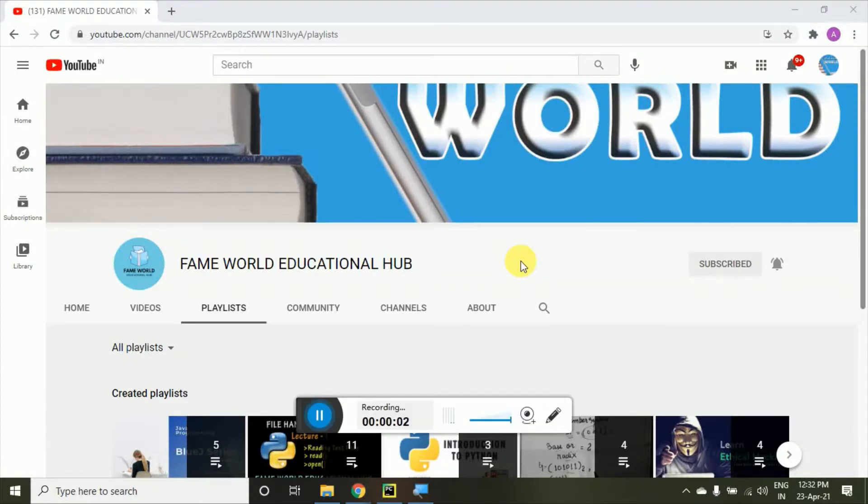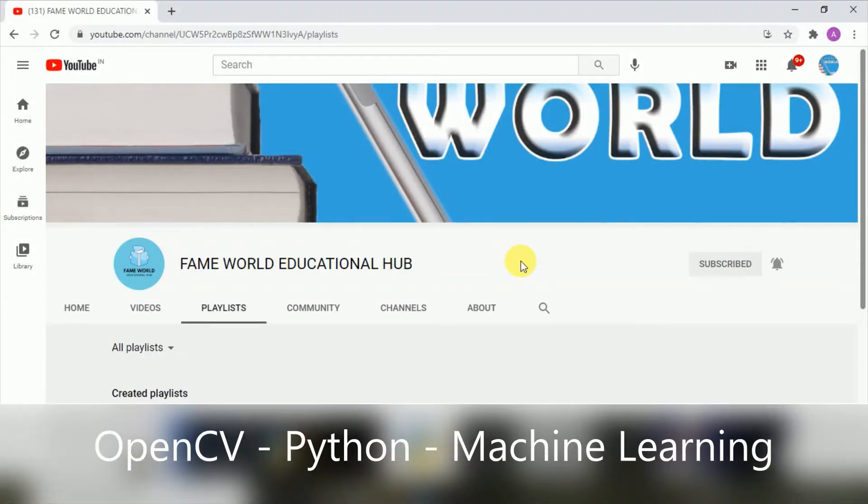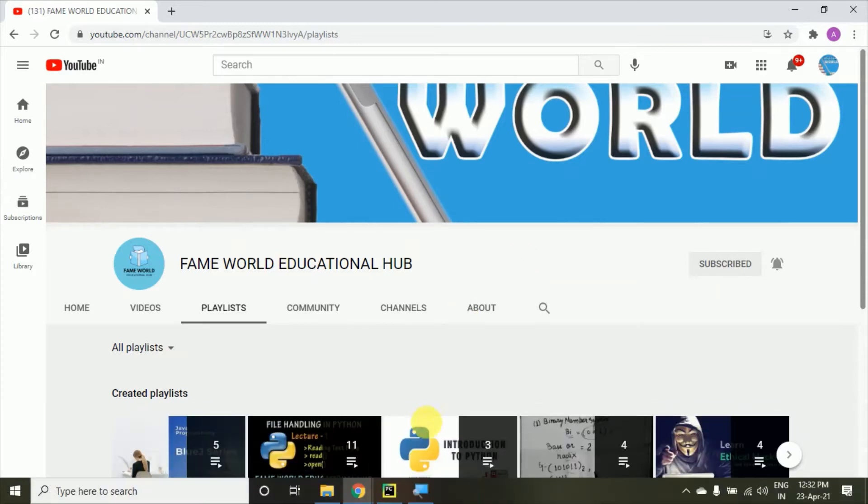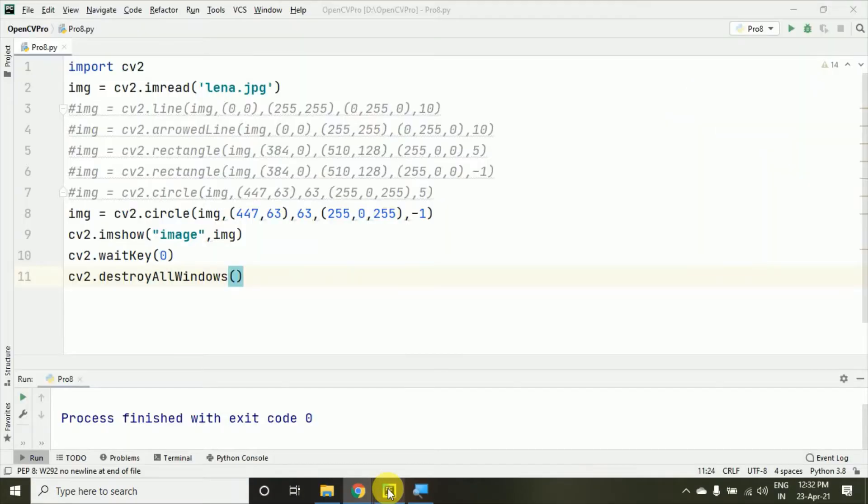Hello everyone! Welcome to FameWorld Educational Hub. Myself, Aishwarya Saksena, and today in this video I'm going to discuss how you can create a blank frame